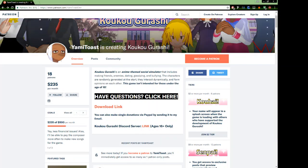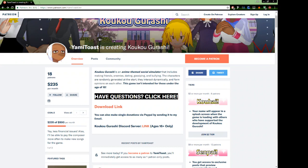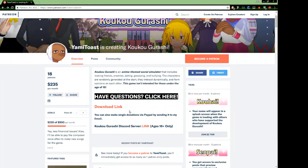Hello! Today I'm going to show you how to download Koukou Gurashi because some of you seem to be having a bit of trouble with it.